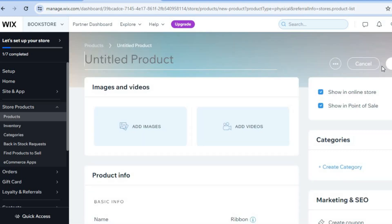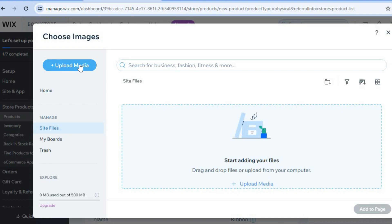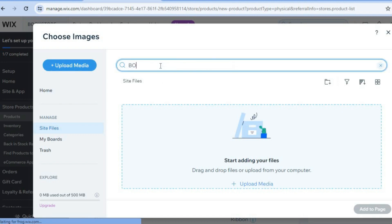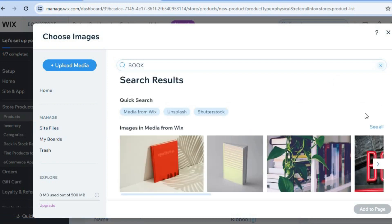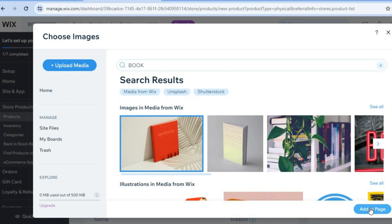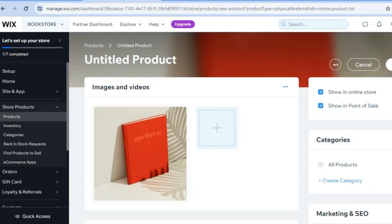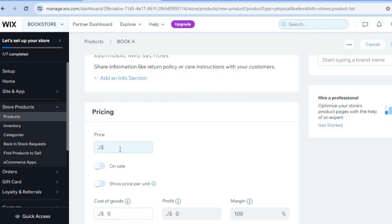After selecting 'Physical Product', you'll be able to upload images of the books you'll be selling. Tap on 'Add Images' and you'll see a pop-up. Tap on 'Upload Media' to upload your book covers. For example, I'll use copyright-free images from Wix — I typed in 'book' and selected one, then tapped 'Add to Page'. Scroll down to add the book title, description, and price, then tap 'Save' in the top right hand corner.